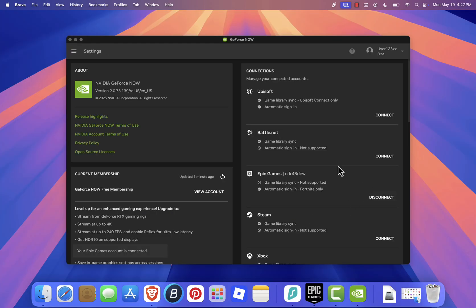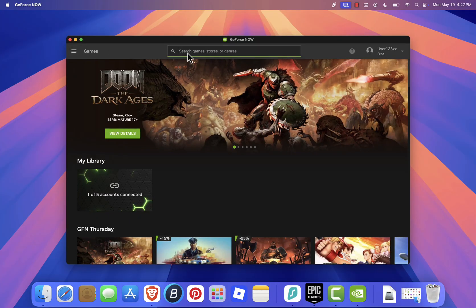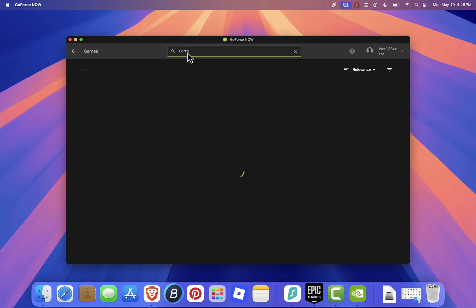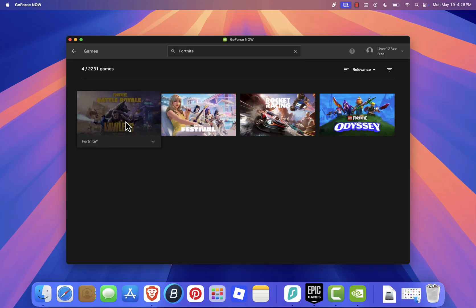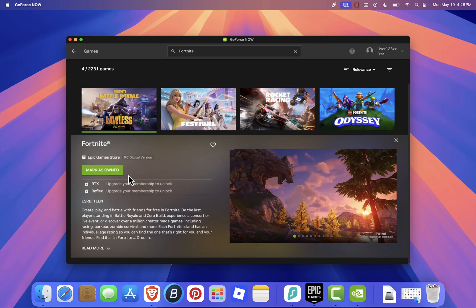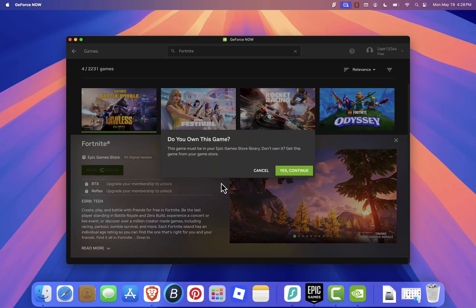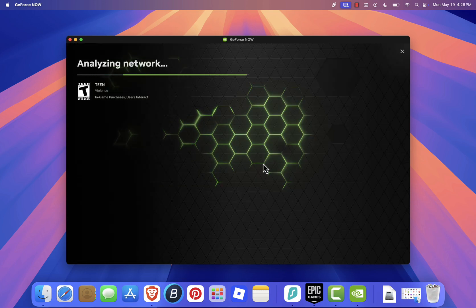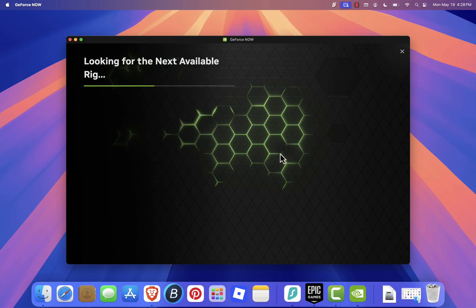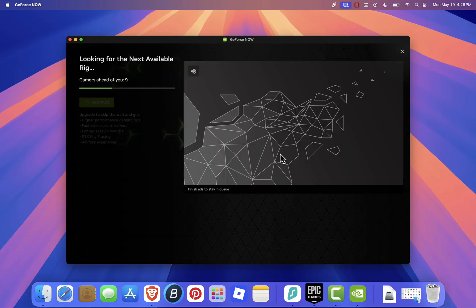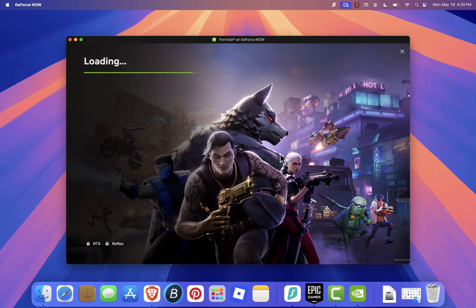After you've connected your accounts, head back to the GeForce Now dashboard. Use the search bar to find Fortnite, select it from the list, and click Mark as Owned. When that's done, click the Play button. GeForce Now will run a quick network test and place you in a queue. Once it's your turn, Fortnite will launch, and you'll be ready to start playing on your Mac.